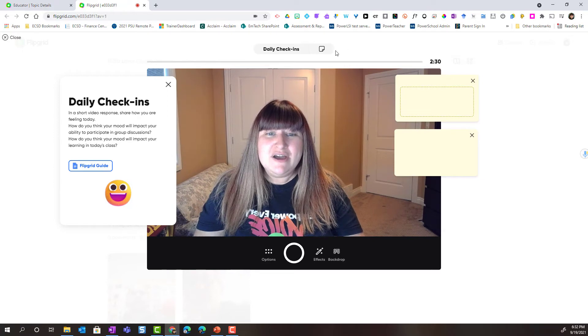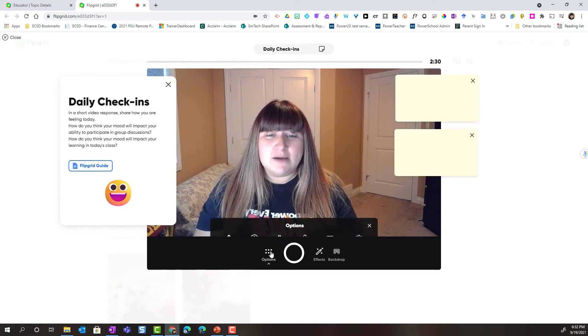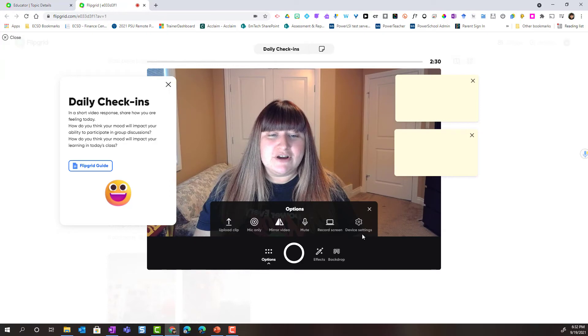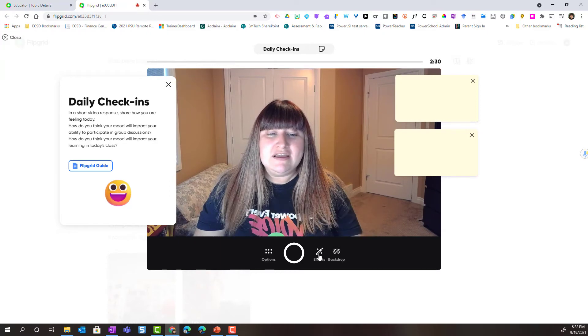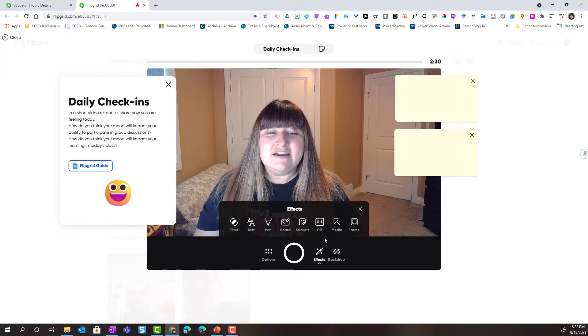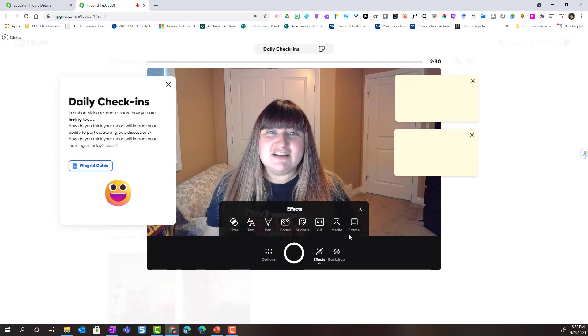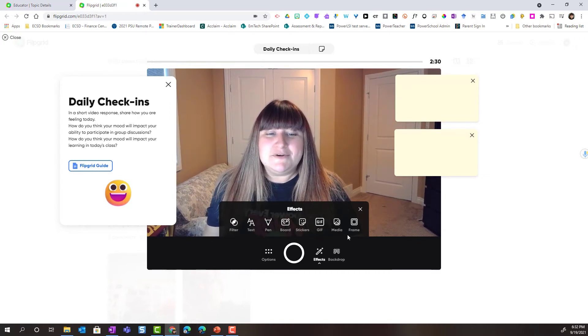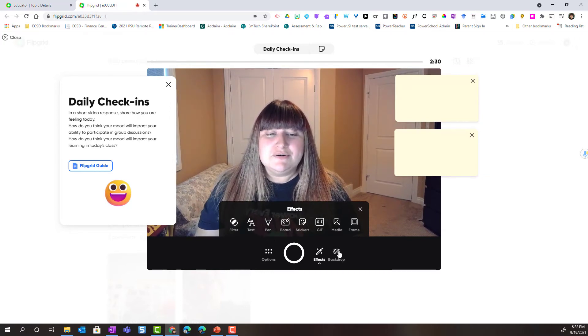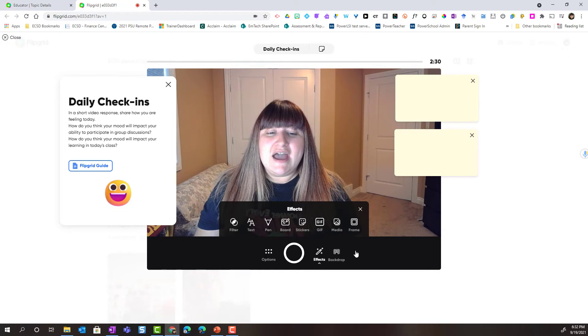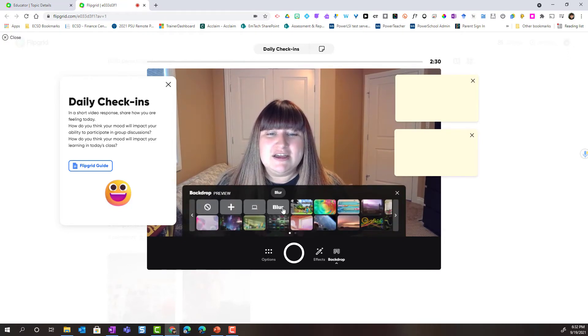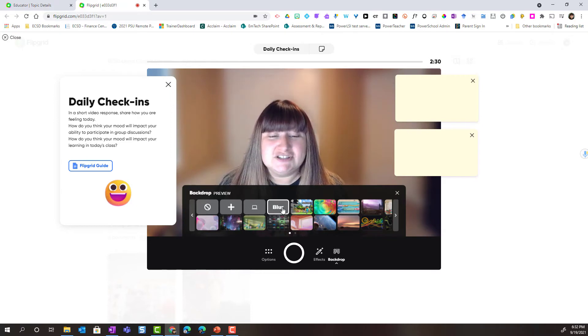Now I can go ahead and click on options to select from a variety of options for my recording. I can also select from a variety of effects and we've taken a look at those in a separate video. I can also add a backdrop to my recording. I'm going to go ahead and just blur my screen or my backdrop I should say.